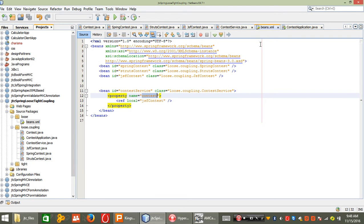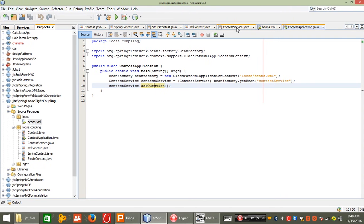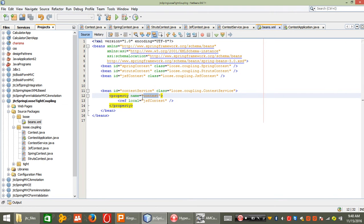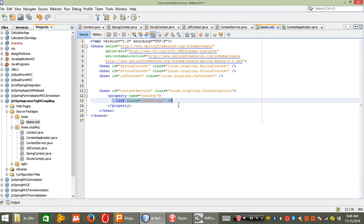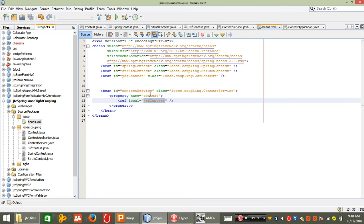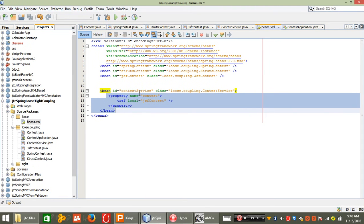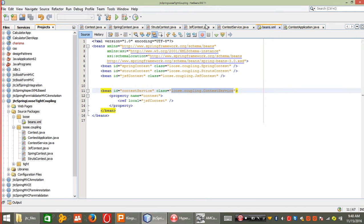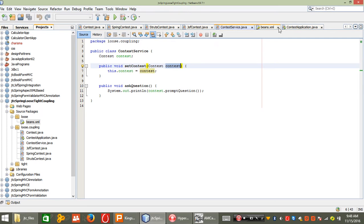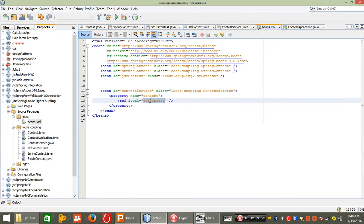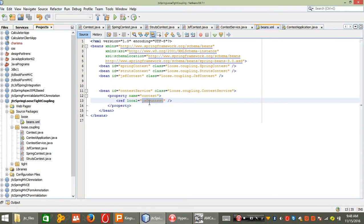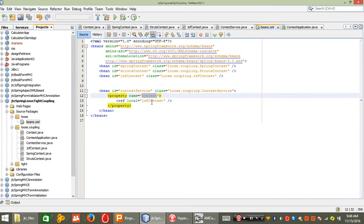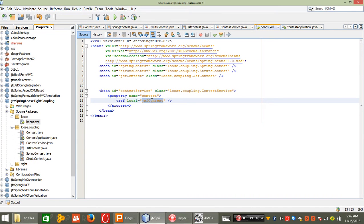So the concept is: I call ContextService and give it a reference. Whatever service I want, I pass its ID to 'ref local' — that means I am setting the context property in the setter method to my required class ID. Here I associated ContextService's context property to JSFContext, so it will directly call the JSF context.